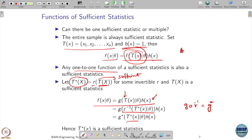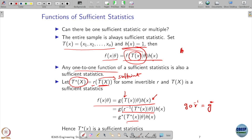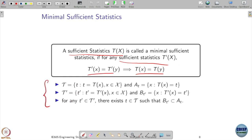We also discussed that sufficient statistics need not be unique. There could be multiple ways of getting sufficient statistics, and if you give me one sufficient statistic, I may derive multiple sufficient statistics by using some invertible function on it. Then we started talking about minimal sufficient statistics.